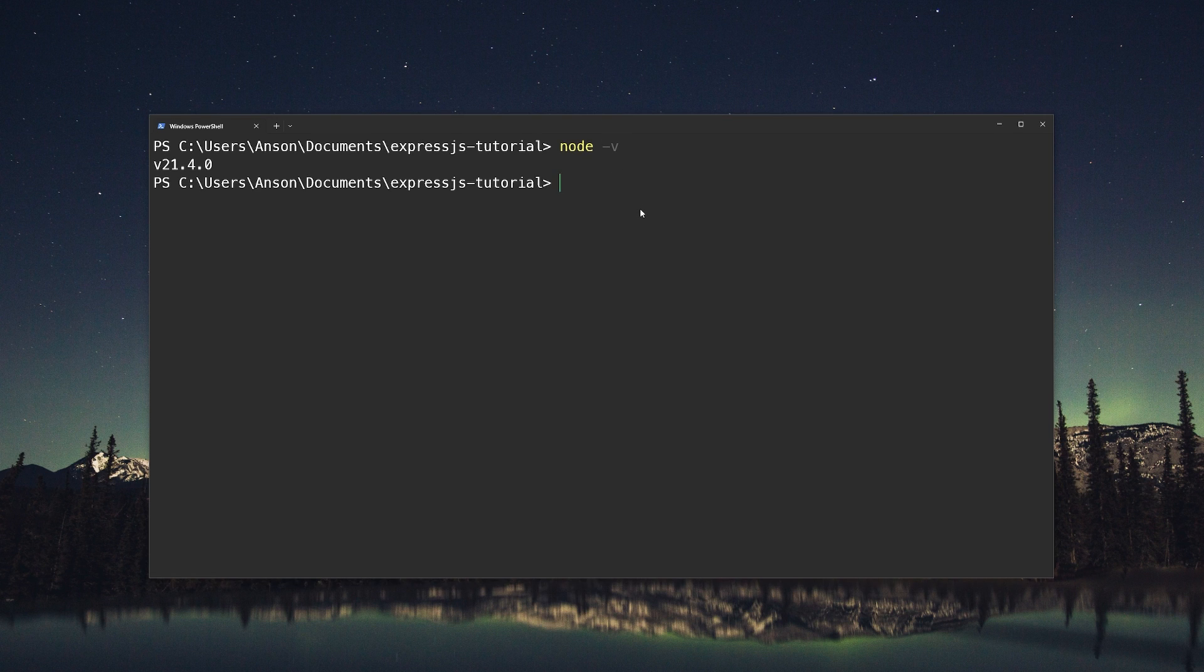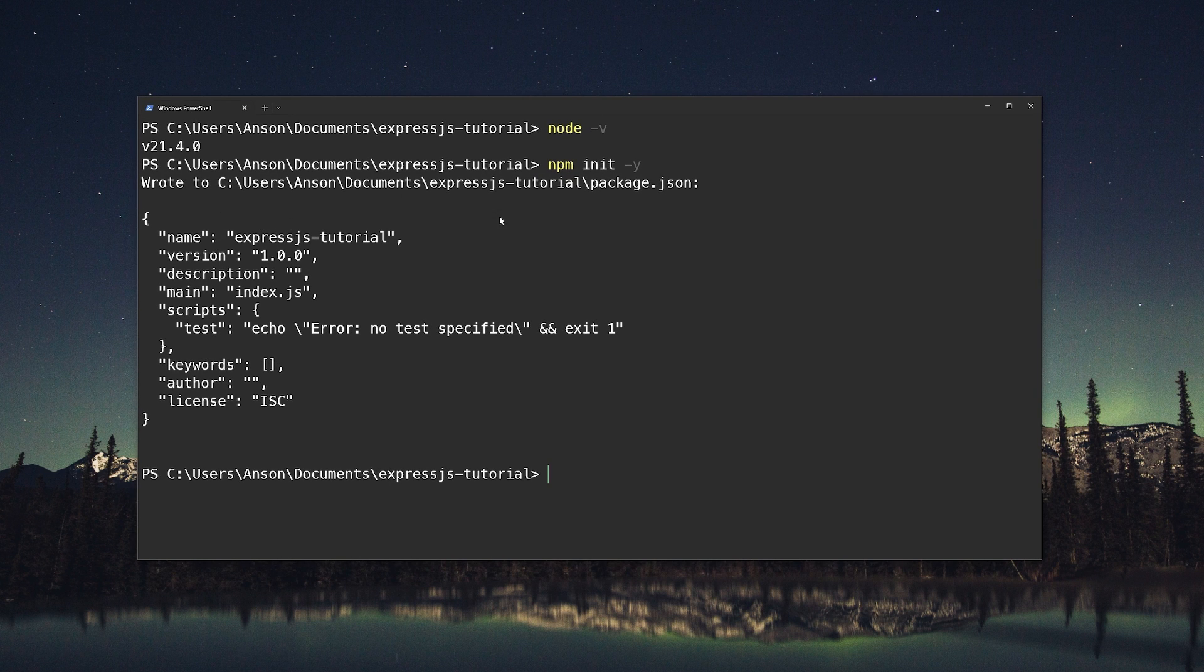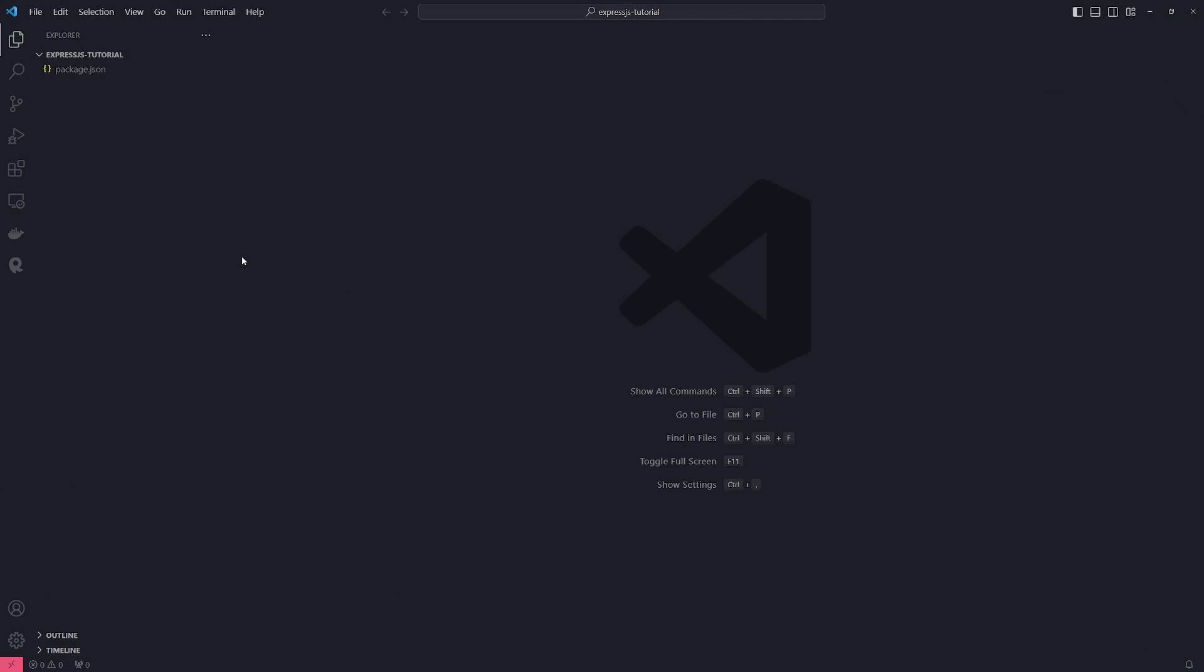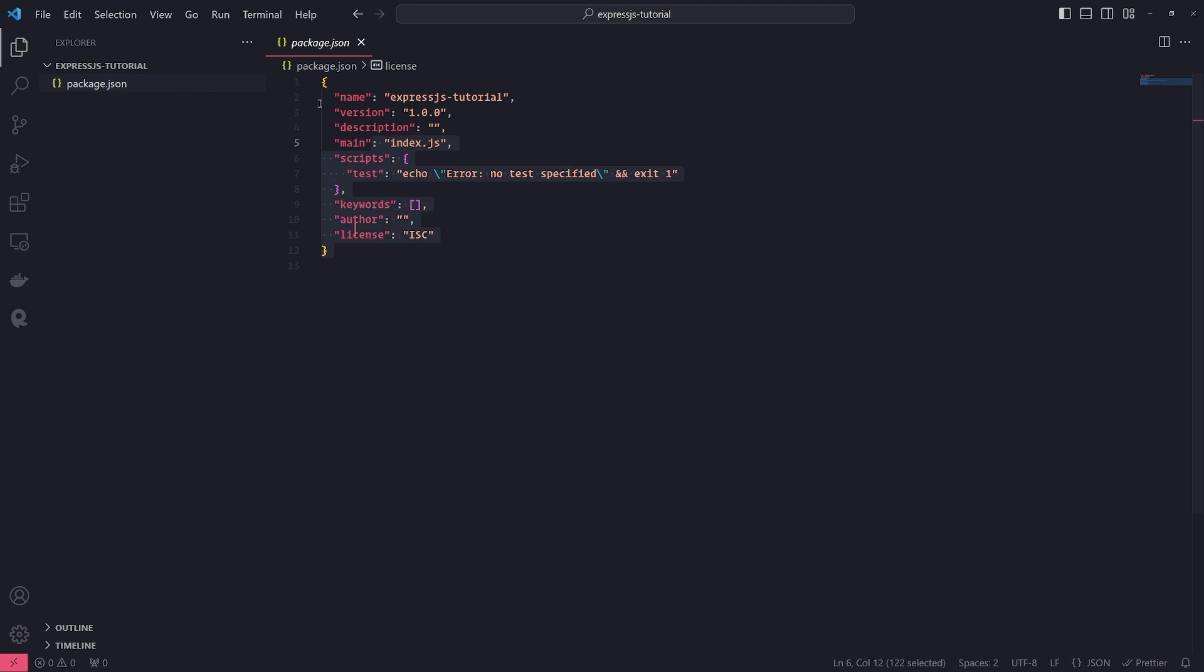So let's go ahead and type npm init -y to initialize this folder as an npm repository. And this will give us a package.json file that's generated for us. And let's go ahead and open up Visual Studio Code or whatever text editor you prefer to use. And let's just take a look at this package.json file.